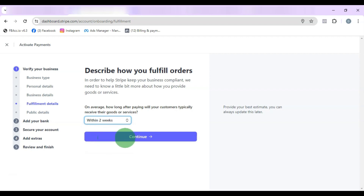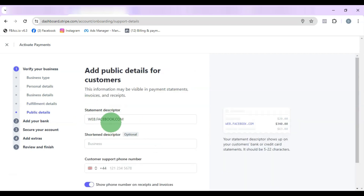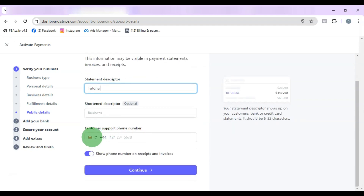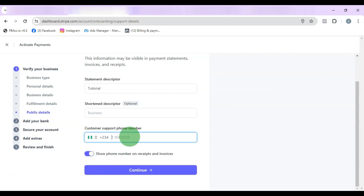Select your fulfillment timeframe — I'm going to go with two weeks — then click Continue. On the next page, enter the statement descriptor your customers will see when they use your service. Then re-select your phone number; I used Nigeria last time, but you can use a UK number if you have one, or your own country's number.